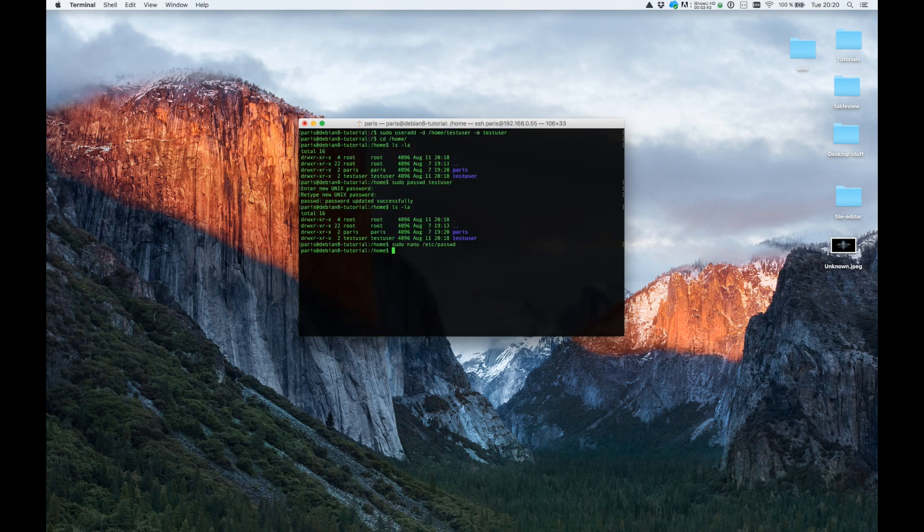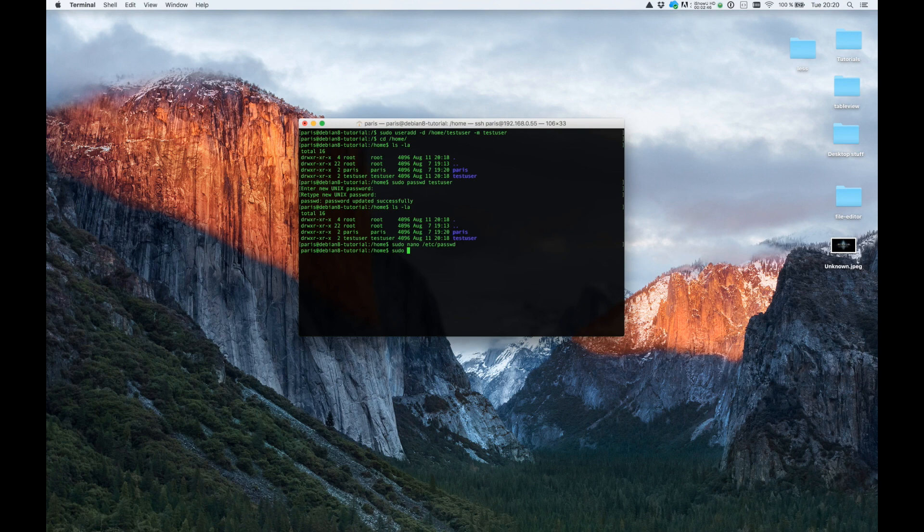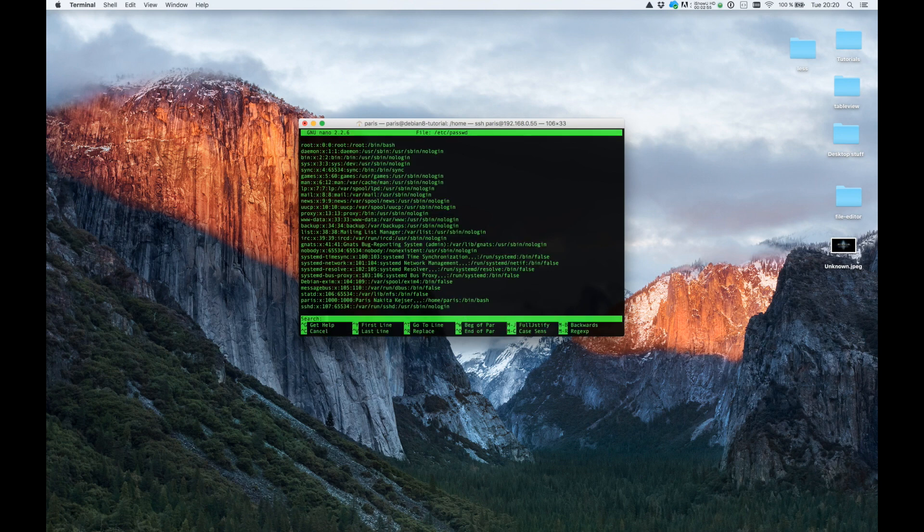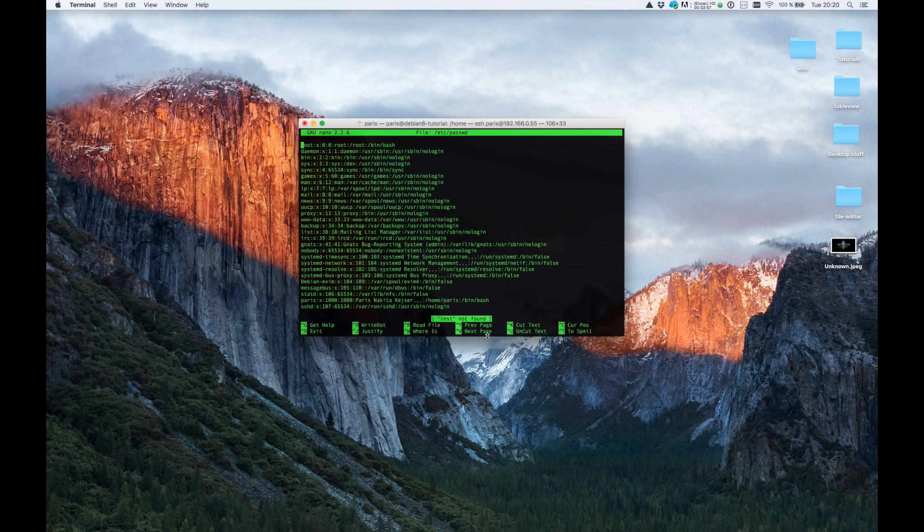If you want to remove the user, you can type sudo userdel and the username. As you can see, the testuser is gone.